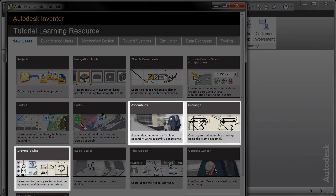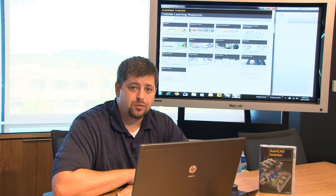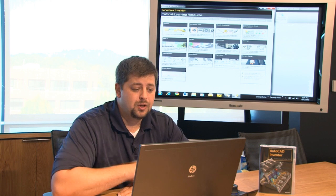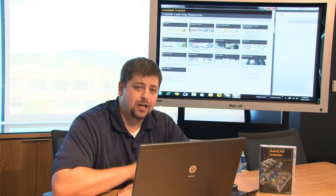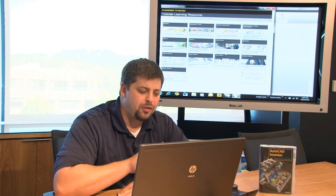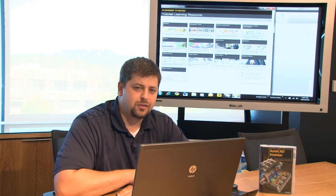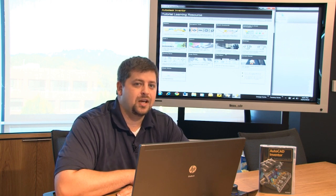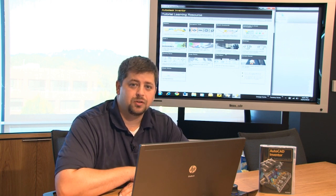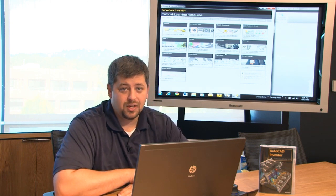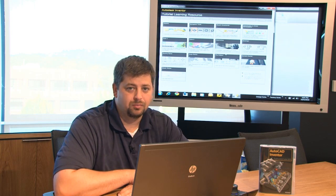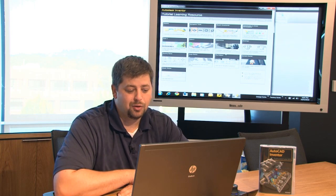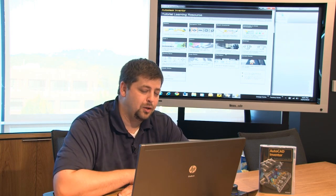And the next ones that you're going to want to go through are certainly assemblies, drawings and drawing styles. And then there's also a lesson in there on the content center. And what I'm going to do next is after you've gone through those tutorials, go ahead and log back in and I'm going to talk about a couple other ways that I feel are really just fantastic workflows in terms of putting assemblies together that I think you'll really benefit from. So go through those tutorials and I'll see you in a little bit.